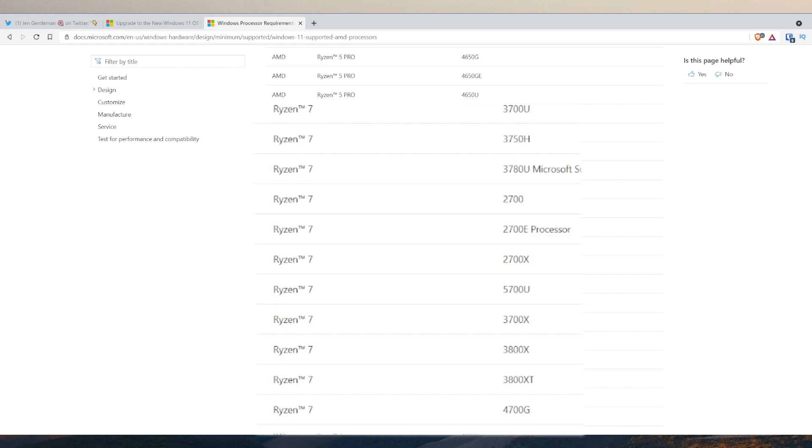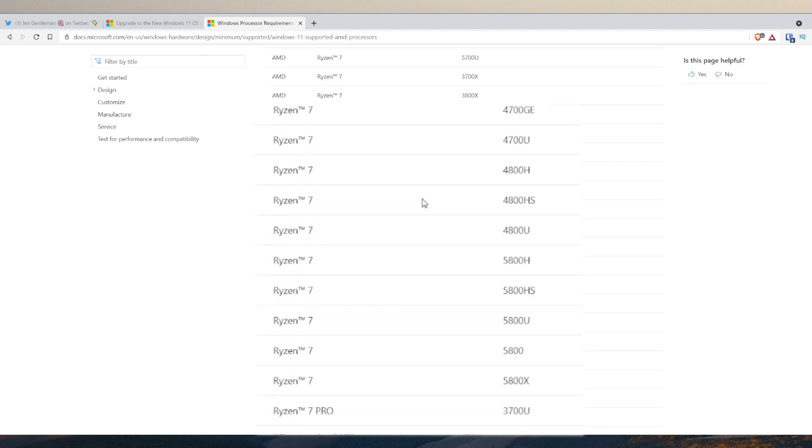If I scroll down all the way down here you can see for Ryzen 7 we only have AMD Ryzen 7 3700C, 3700U, 3750H. There's no Ryzen 1800X supported. So if you have a Ryzen 7 1800X or even the 1000 series, the original Ryzen processors, you are in fact not supported for Windows 11.